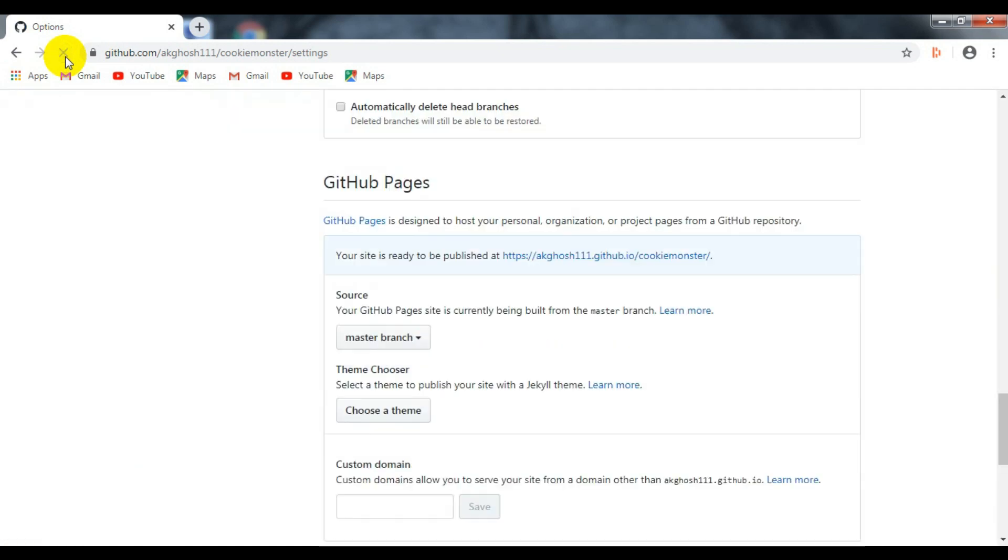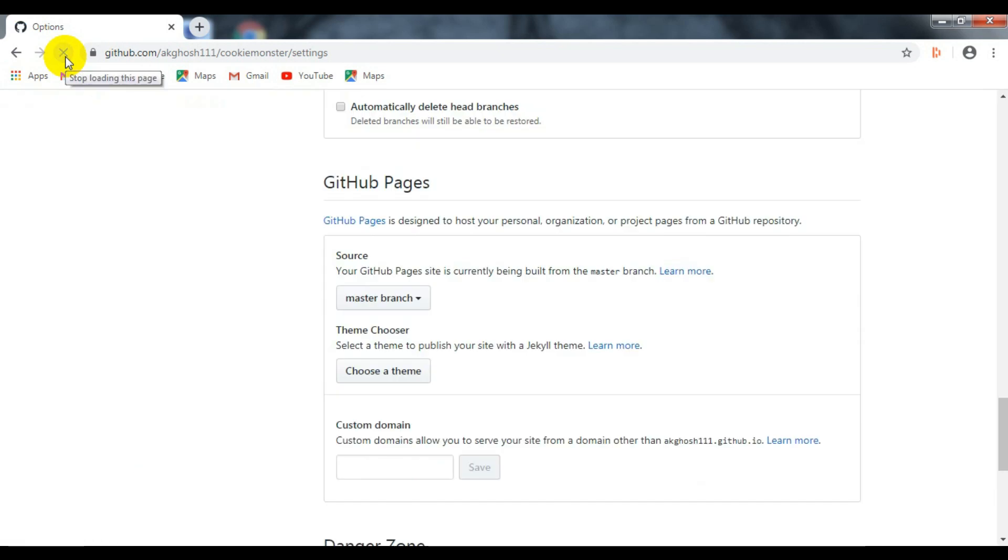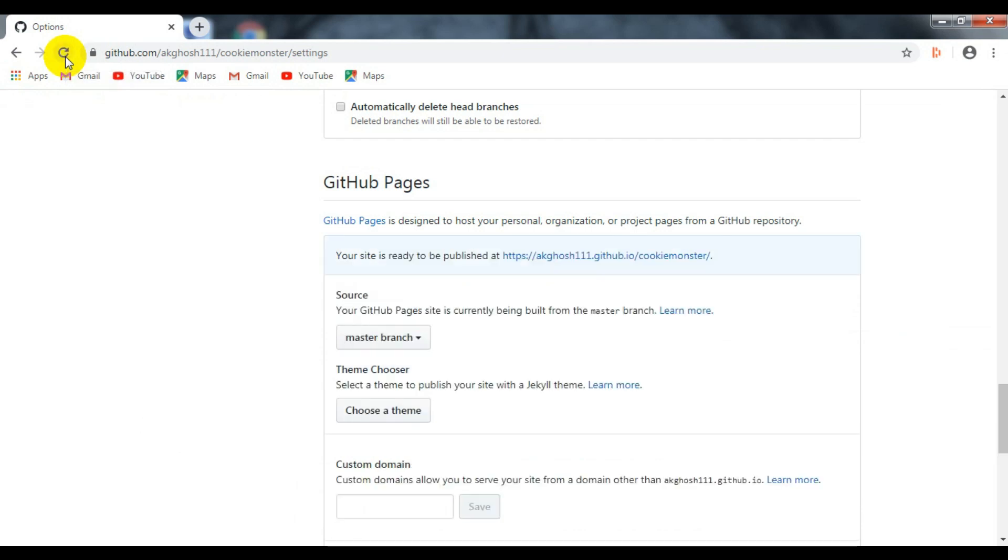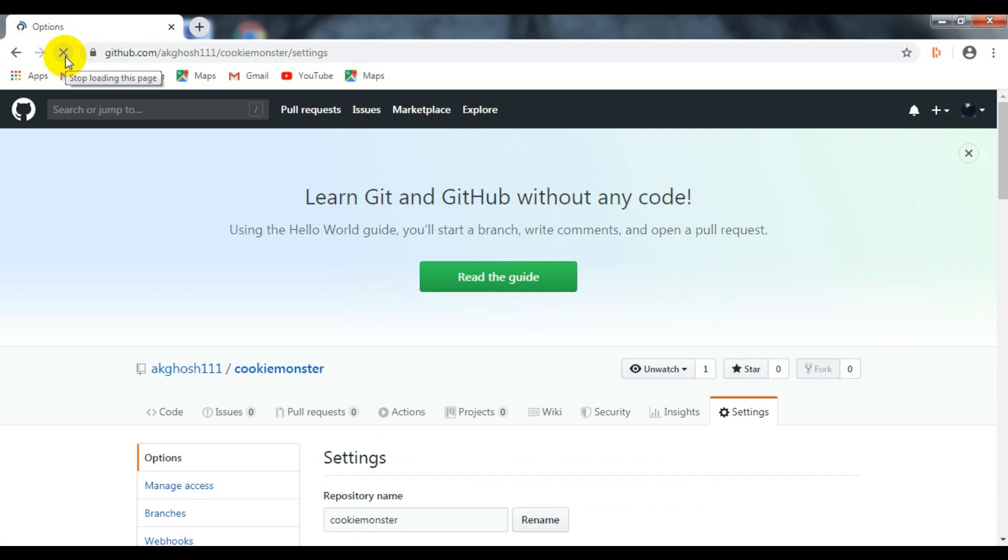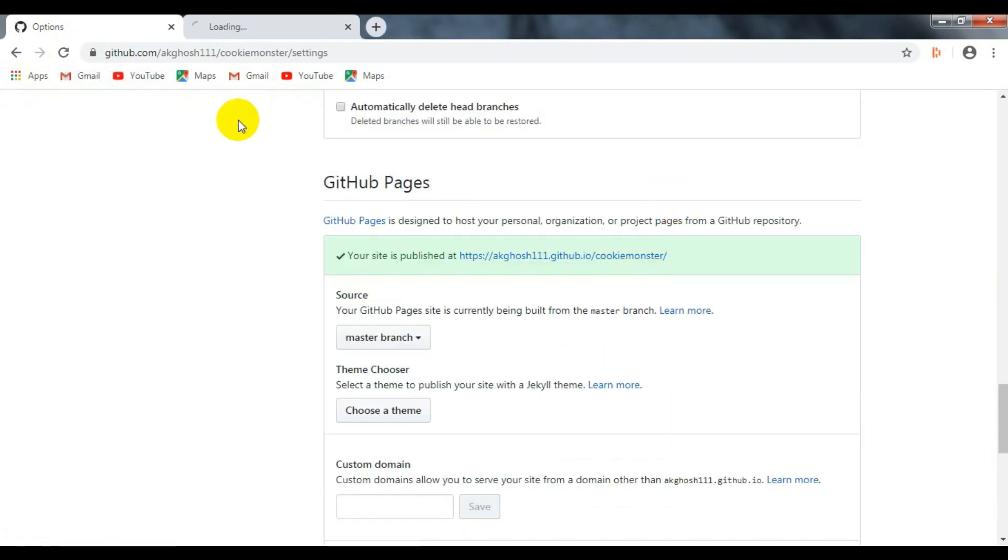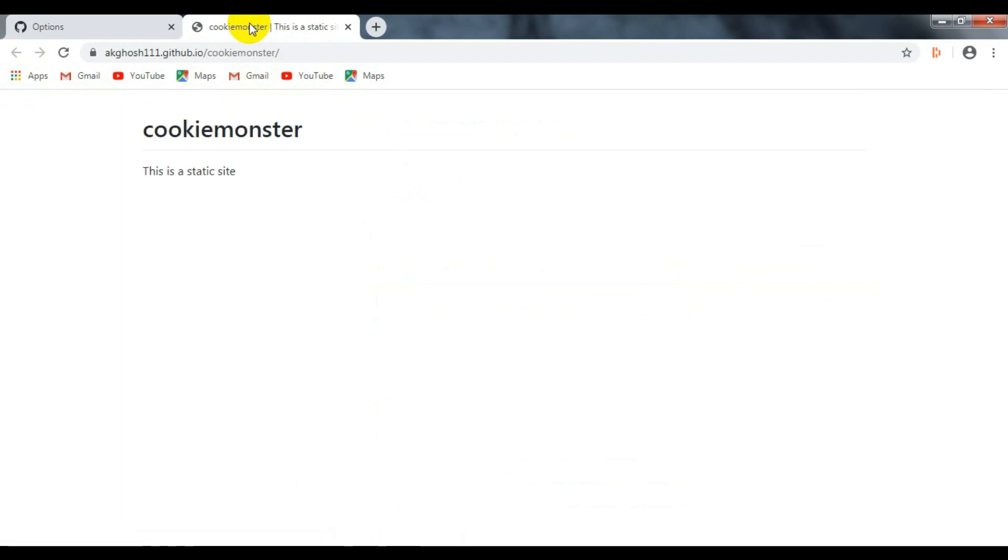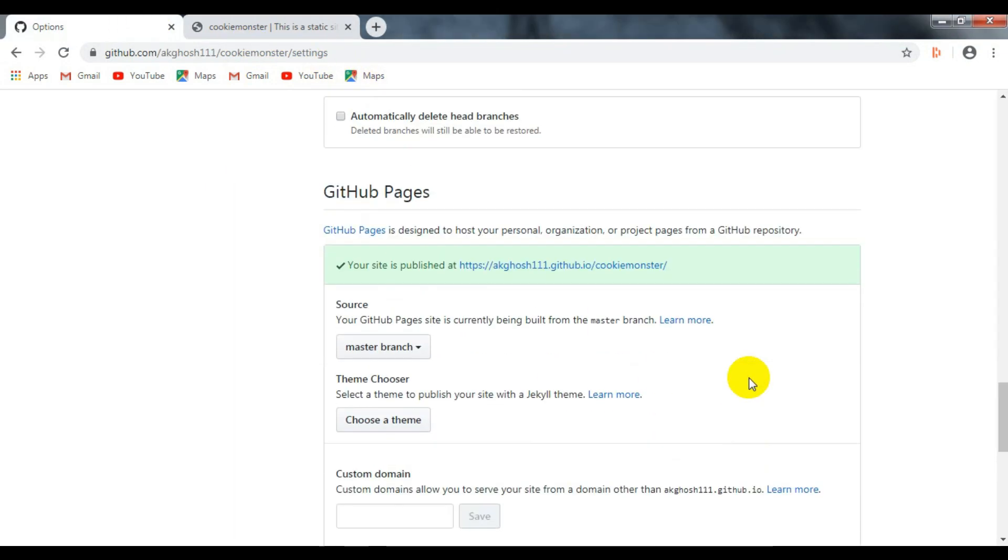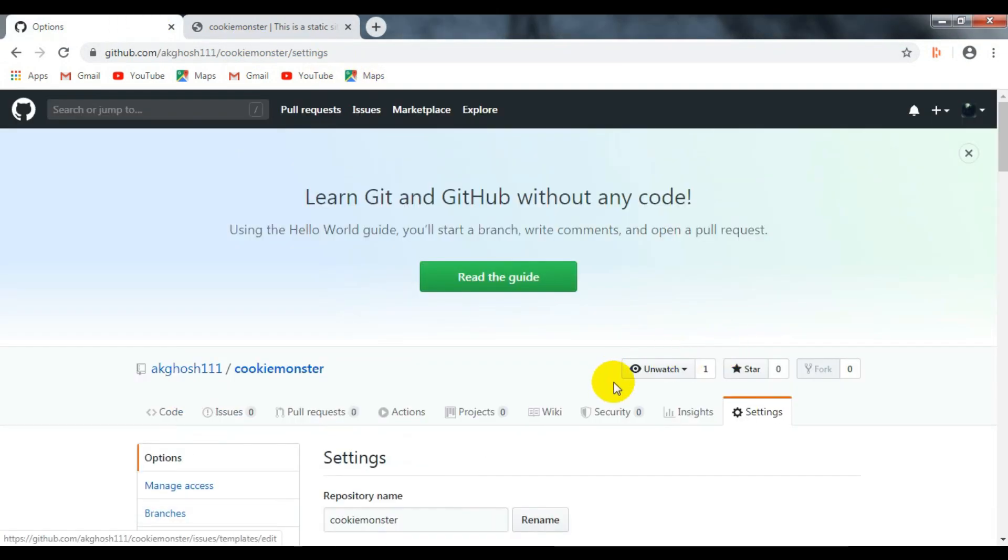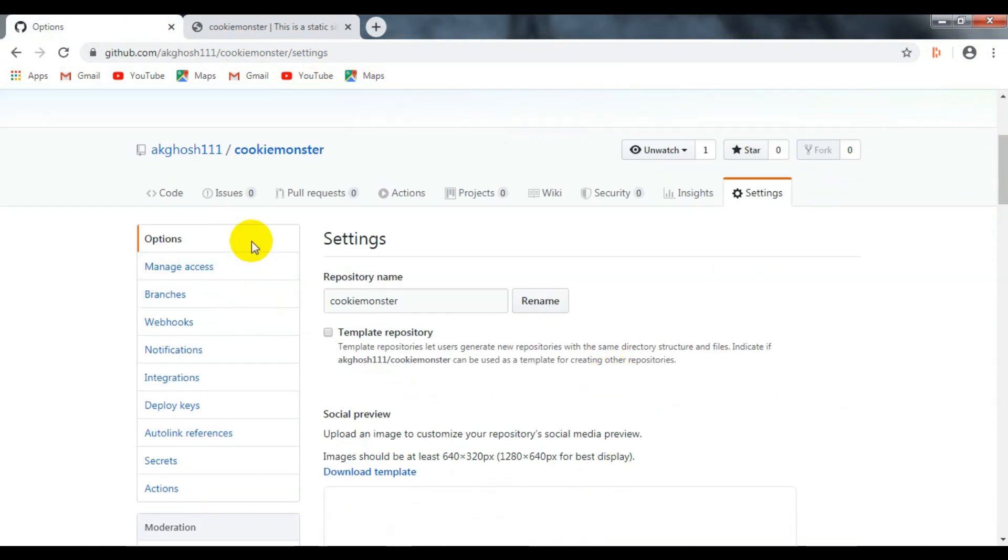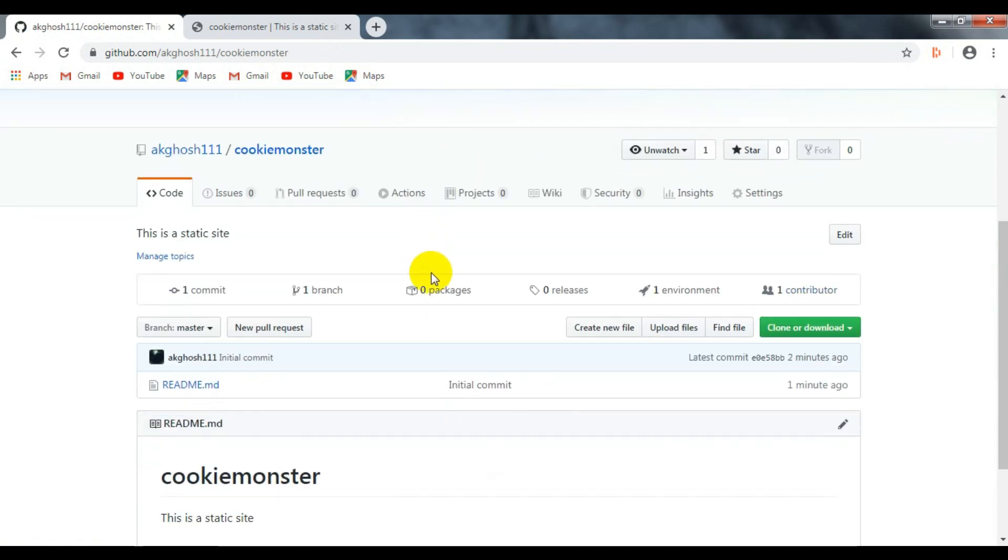As you can see here, this is the website we have just now created. Now go to your repository.